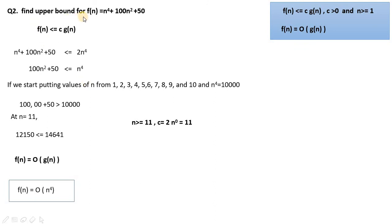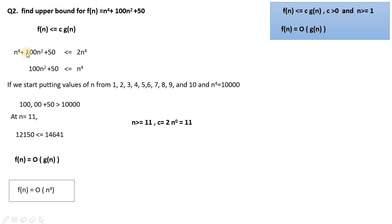Next question: find the upper bound for f(n) = n⁴ + 100n² + 50. Using the same process, we find the g(n) equation that is greater and near about, which is 2n⁴. Moving n⁴ to the other side: 2n⁴ − n⁴ = n⁴, and the other side has 100n² + 50.